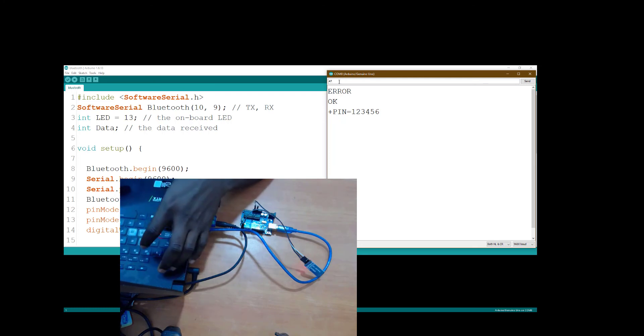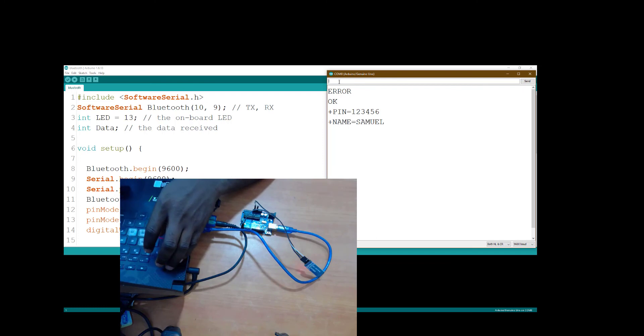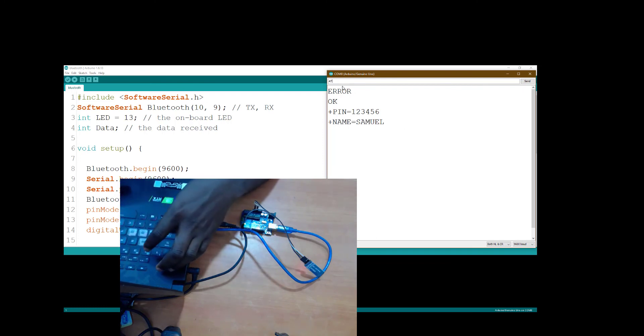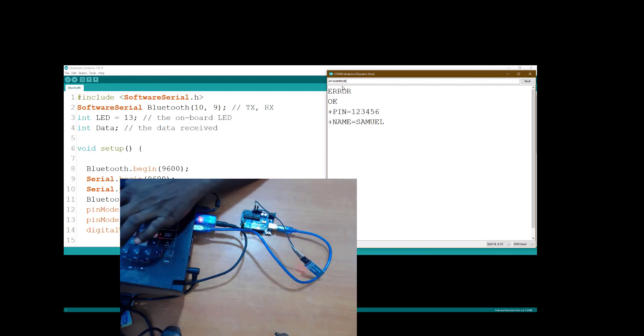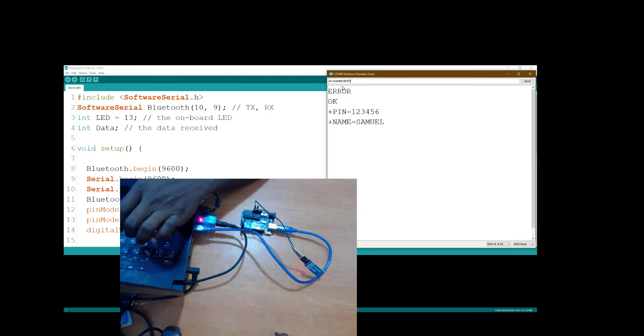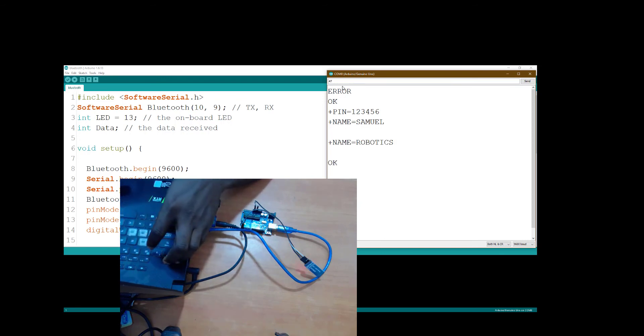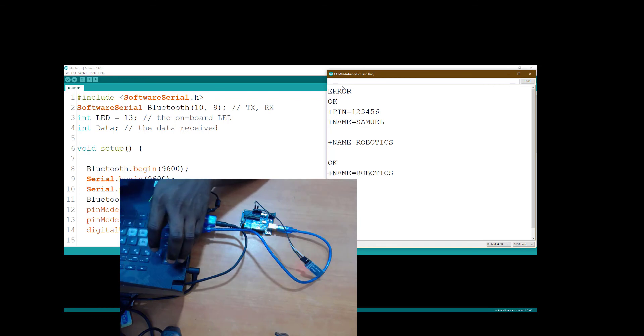Another thing I need to check is the name. Currently the name is Samuel. I'm going to change it to robotics. You just type name robotics. Let's check it again, AT plus name. Good. So the Bluetooth name currently is robotics. The password is 123456, and the baud rate is 9600.